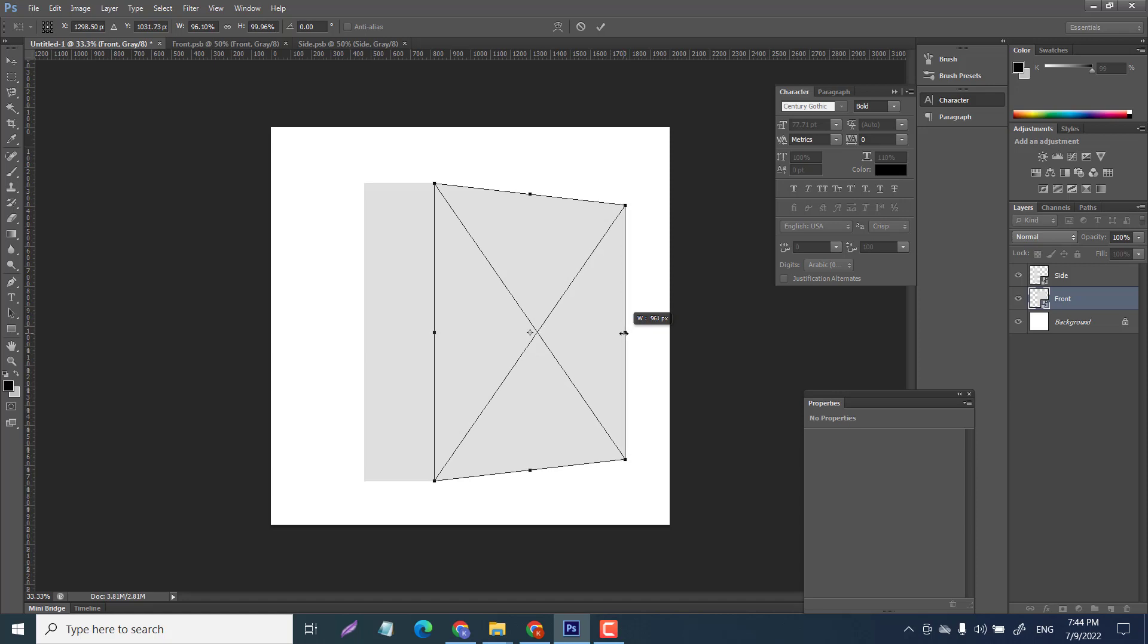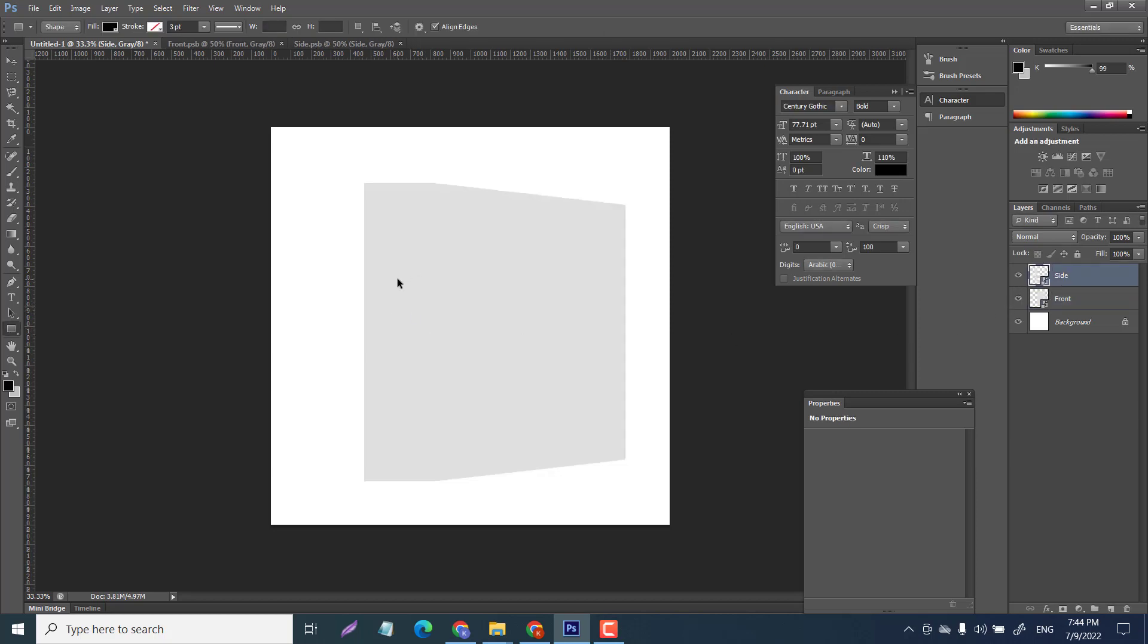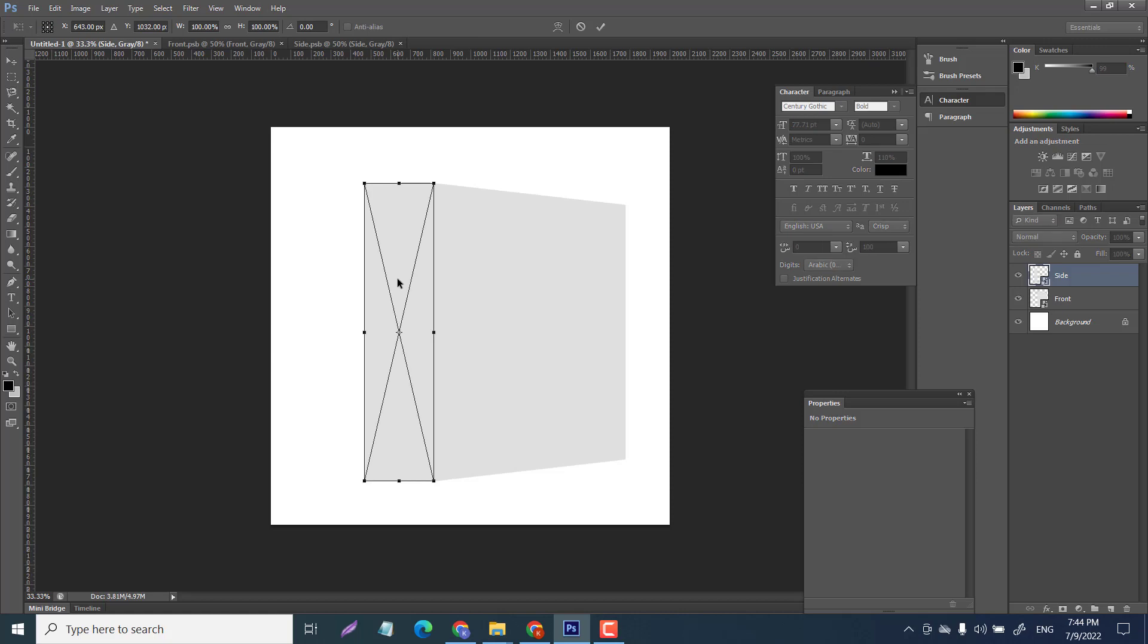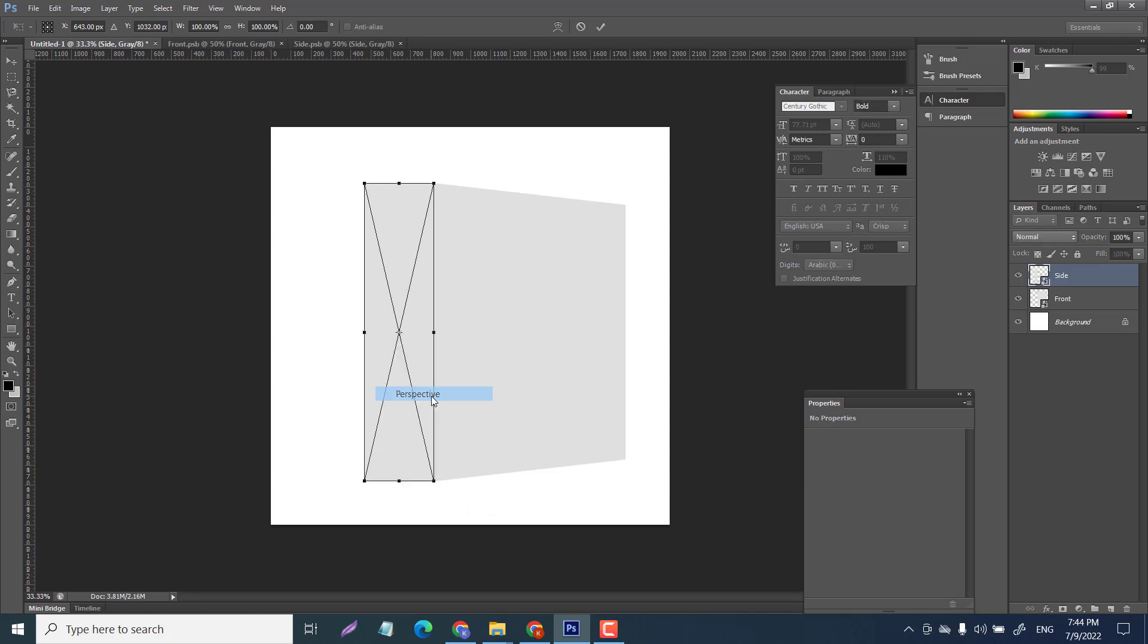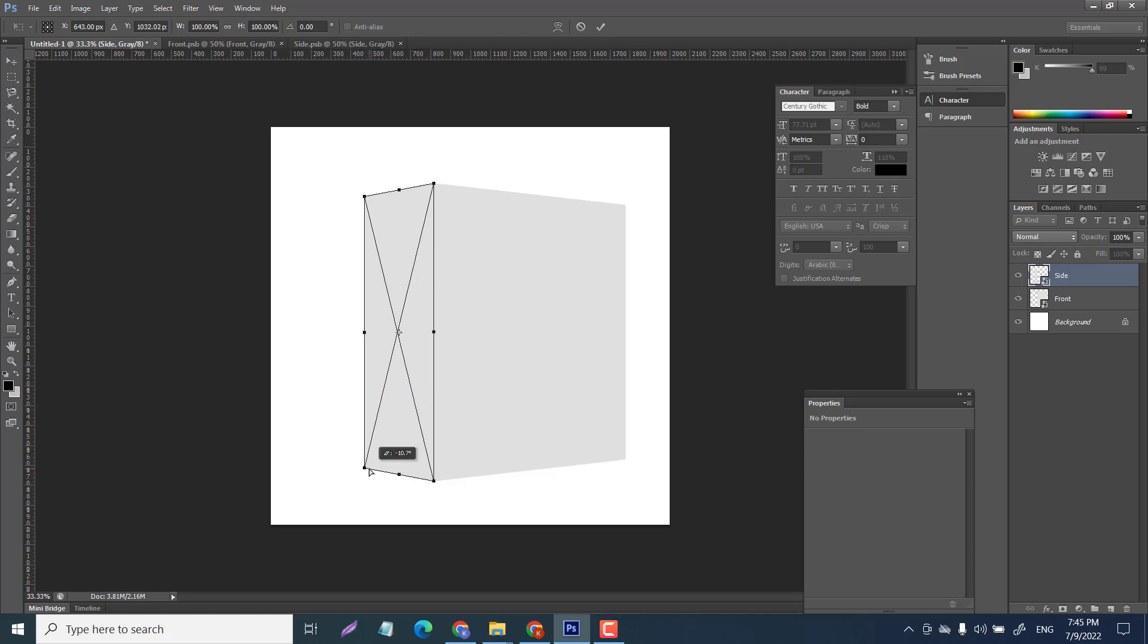Same thing for the side - ctrl T and right-click perspective. This one we want to go a little bit higher, so we can go anywhere from 10 to 17. I'm gonna go 14.4, that looks good.